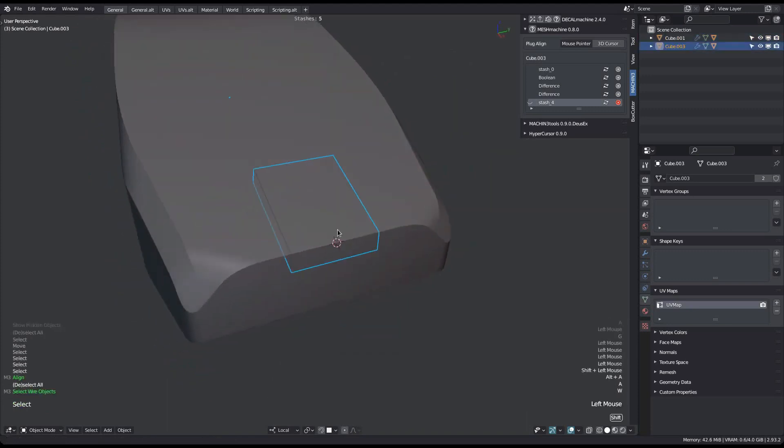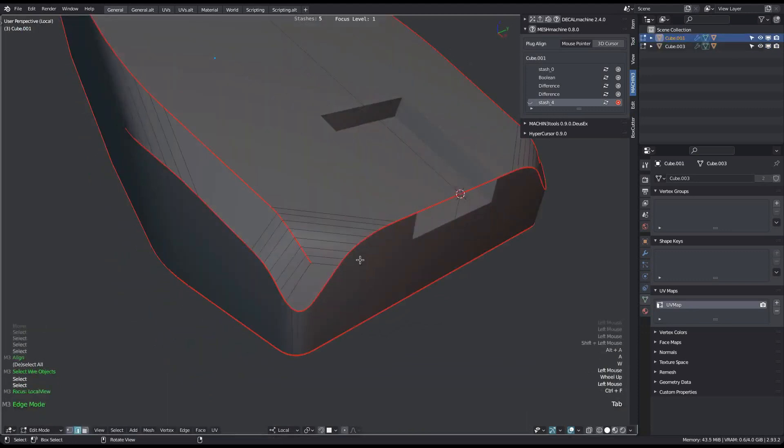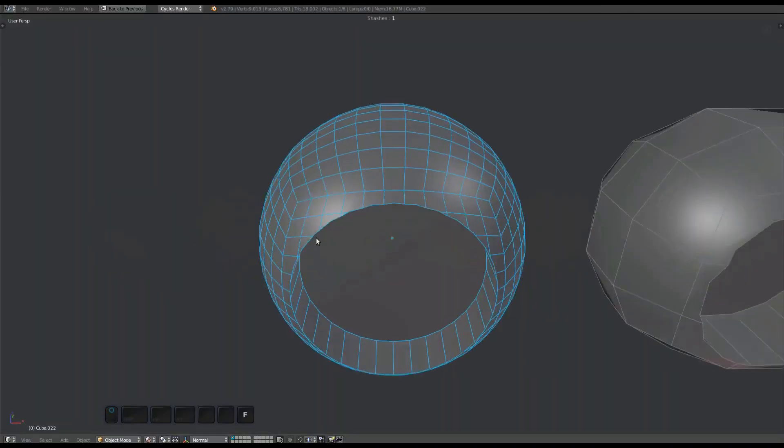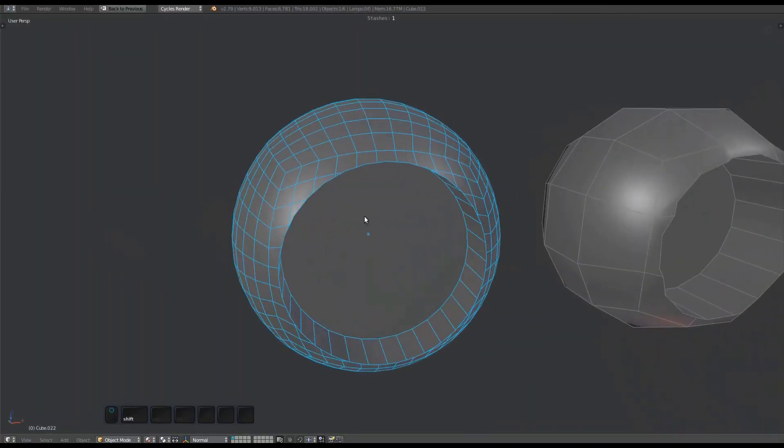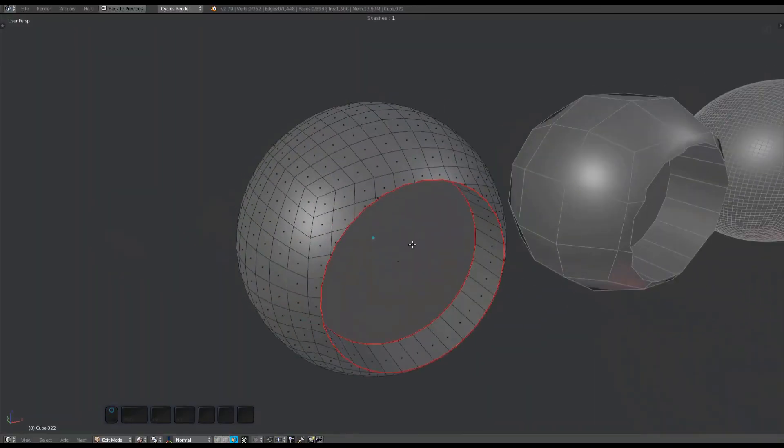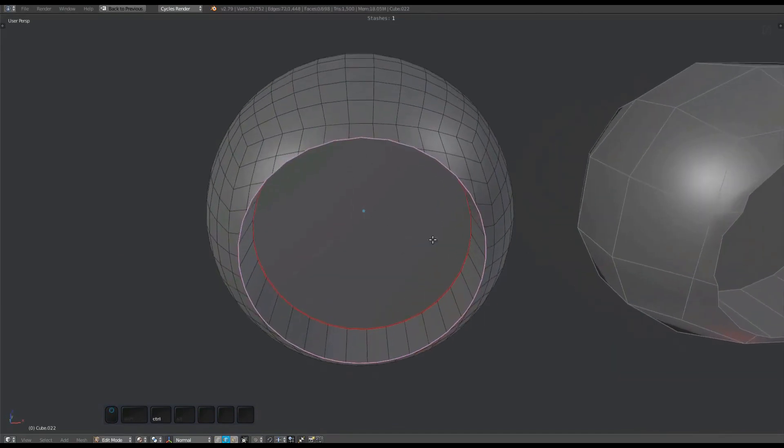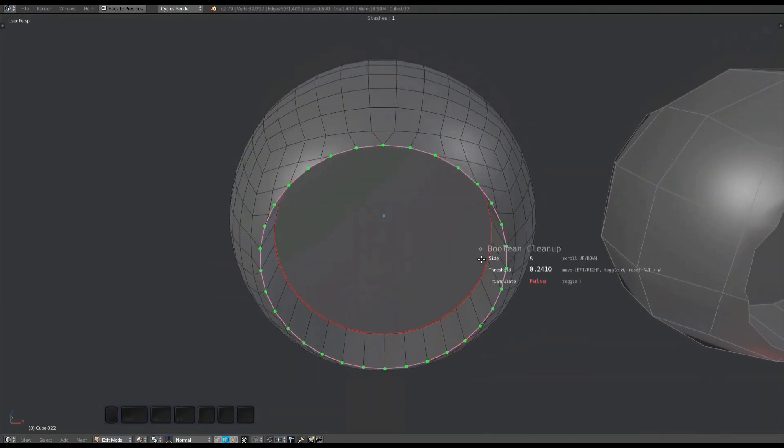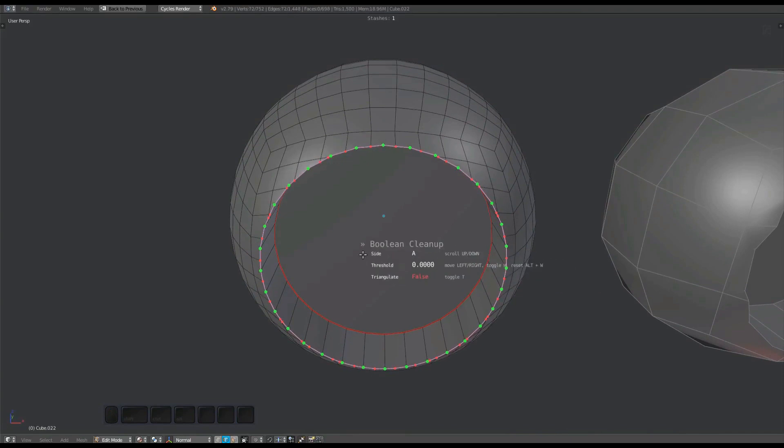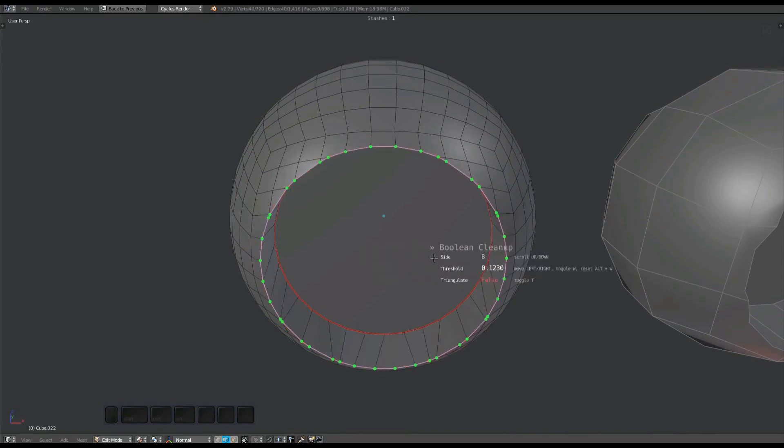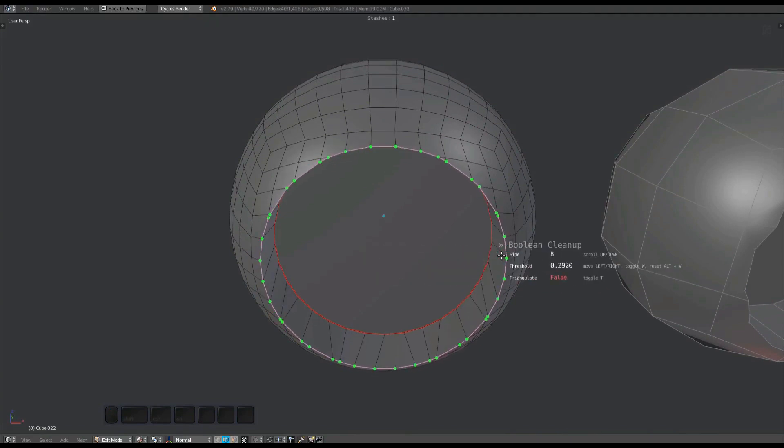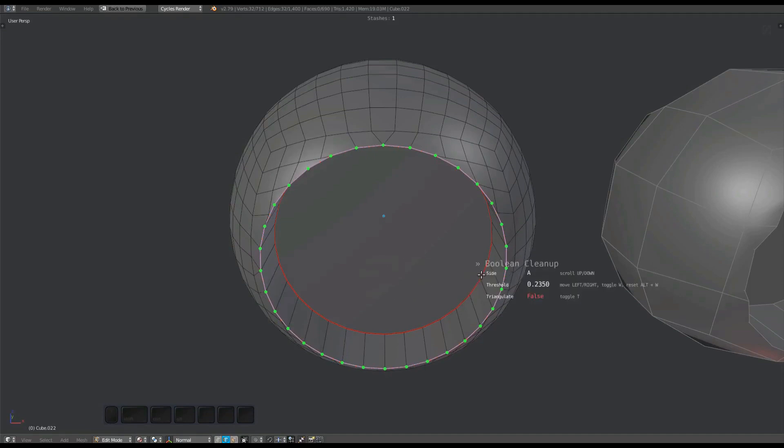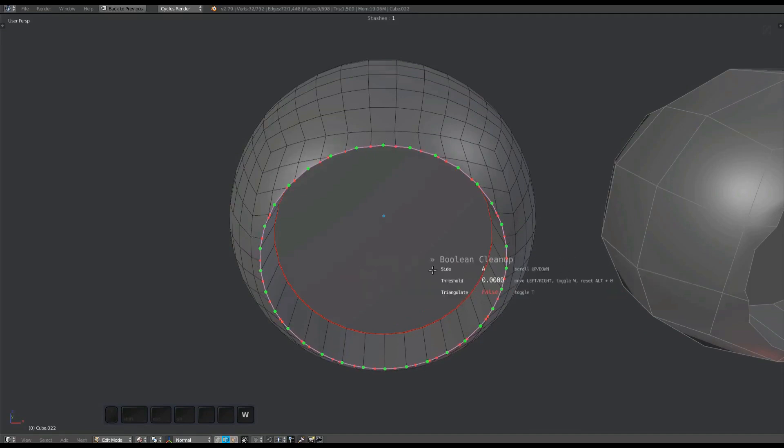The boolean cleanup tool is used to merge vertices at intersections of boolean operations. It does that by sorting vertices according to the edges on each side. Often with boolean operations you want to maintain the vertices from one of the operators and merge the other vertices to those.